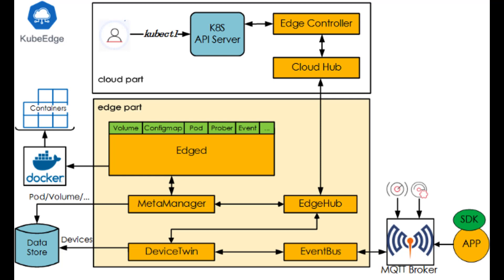KubeEdge's cloud process contains the following two components. CloudHub is set up in the cloud and receives information that EdgeHub synchronizes to the cloud. The EdgeController is installed in the cloud to control the state synchronization of the Kubernetes API server. That controls the nodes, applications, and configurations of the edge.